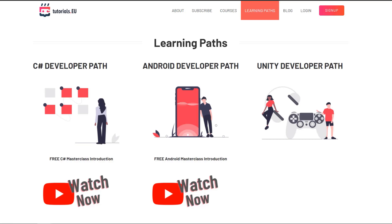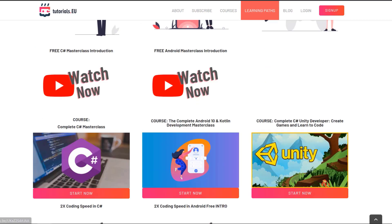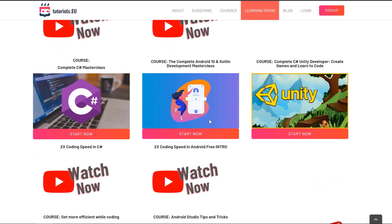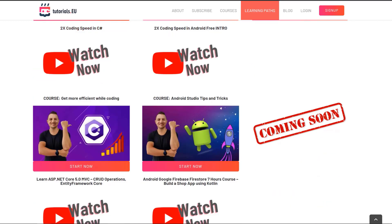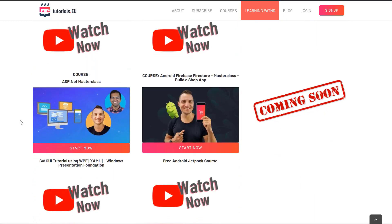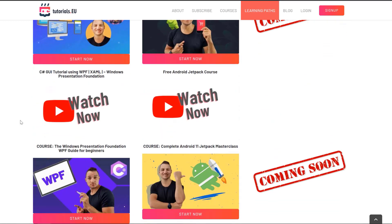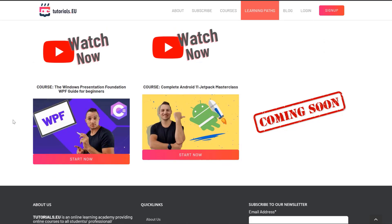This video is sponsored by our own website, and especially by our learning paths. If you want to become a developer, definitely check out our learning paths page where you can start either with a free tutorial or check out our paid courses — complete courses that will bring you to an advanced level and then to a pro level, depending on which course you're taking. Check those out at tutorials.eu/learning-paths — highly discounted, link in the description below.